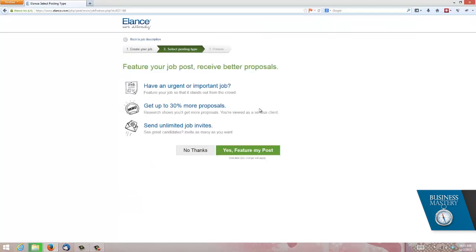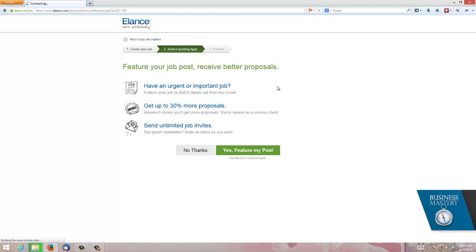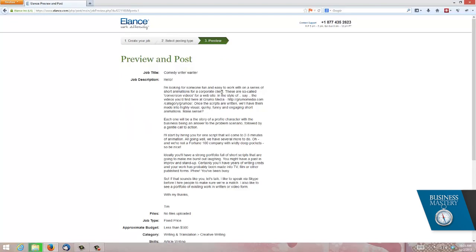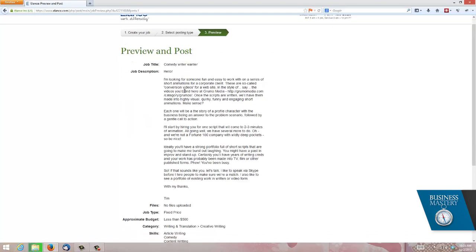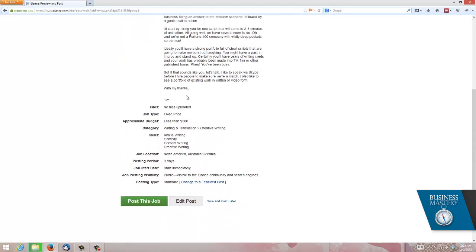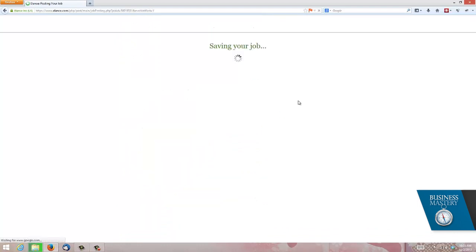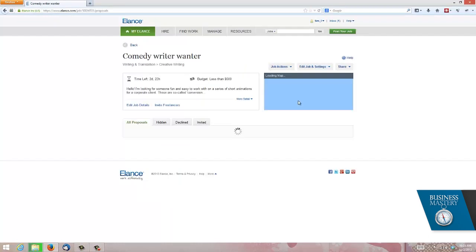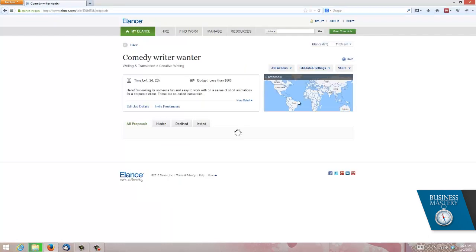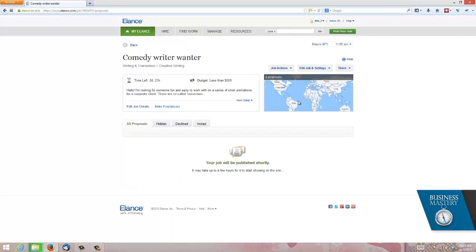Now it's asking me if I want to pay some more money. I've never needed to do that, so I click on no thanks. And now I basically post my job for free. It's just asking me to go through and confirm it there, which is fine. Post this job. It's as simple as that to actually post a job in Elance. It hasn't cost me a cent at this point.